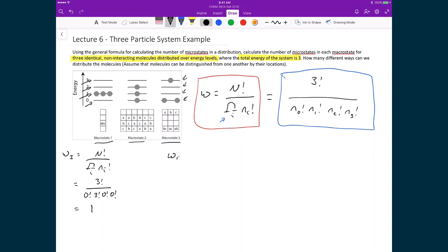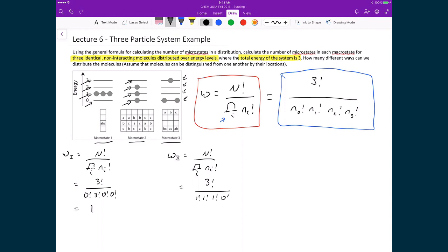For macrostate 2, we again start with w = 3! divided by the product of ni!. We still have 3! on top. On the bottom, there is one particle in n0, one in n1, one in n2, and zero in n3, giving 1! × 1! × 1! × 0! = 1. So w = 3! / 1 = 3 × 2 × 1 = 6. There are 6 microstates in macrostate 2.